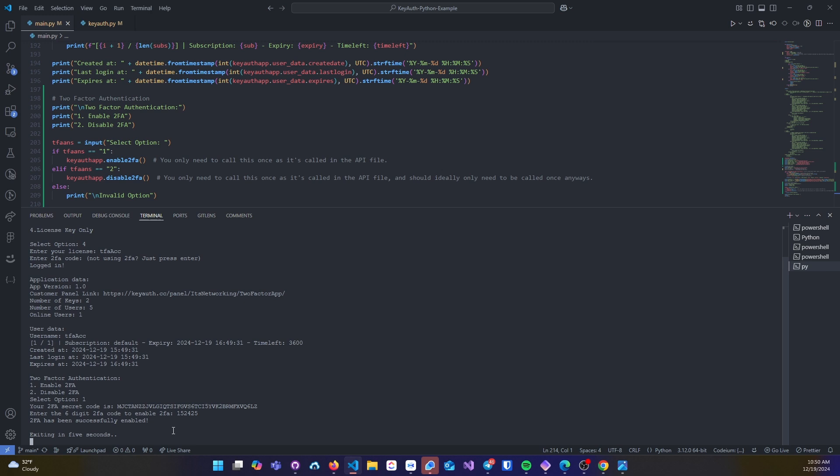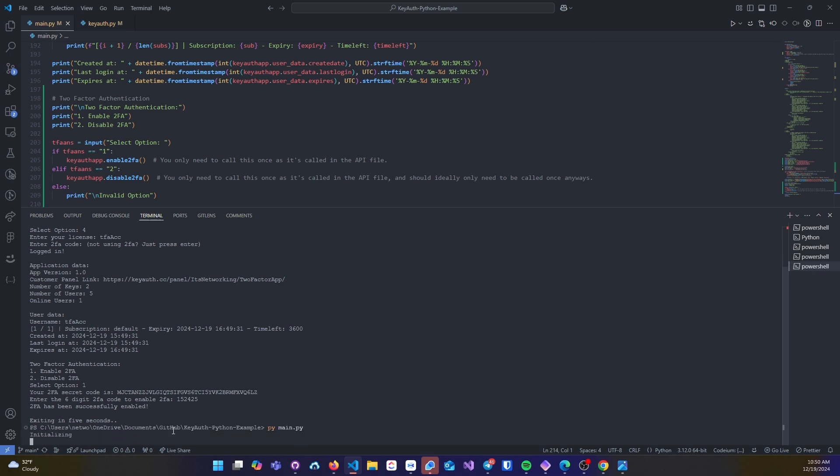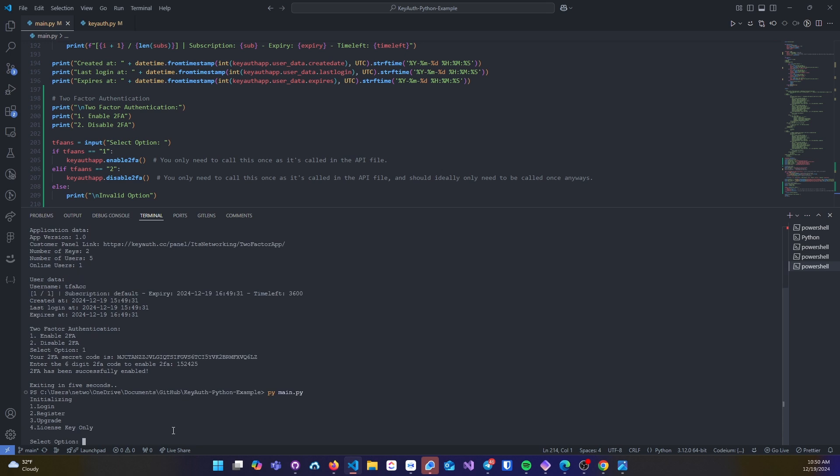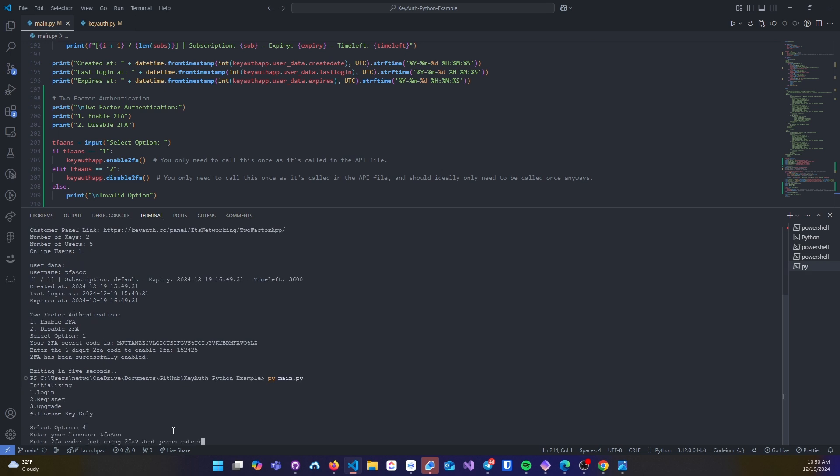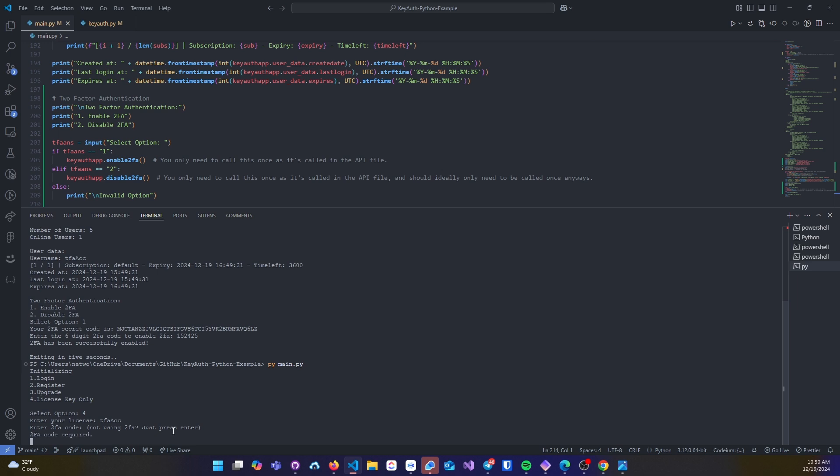Now I'm just going to let this close out really quick and just to show you that this is working, I'll go ahead and try to log in again. DFA account, note 2FA code and then 2FA code is required.